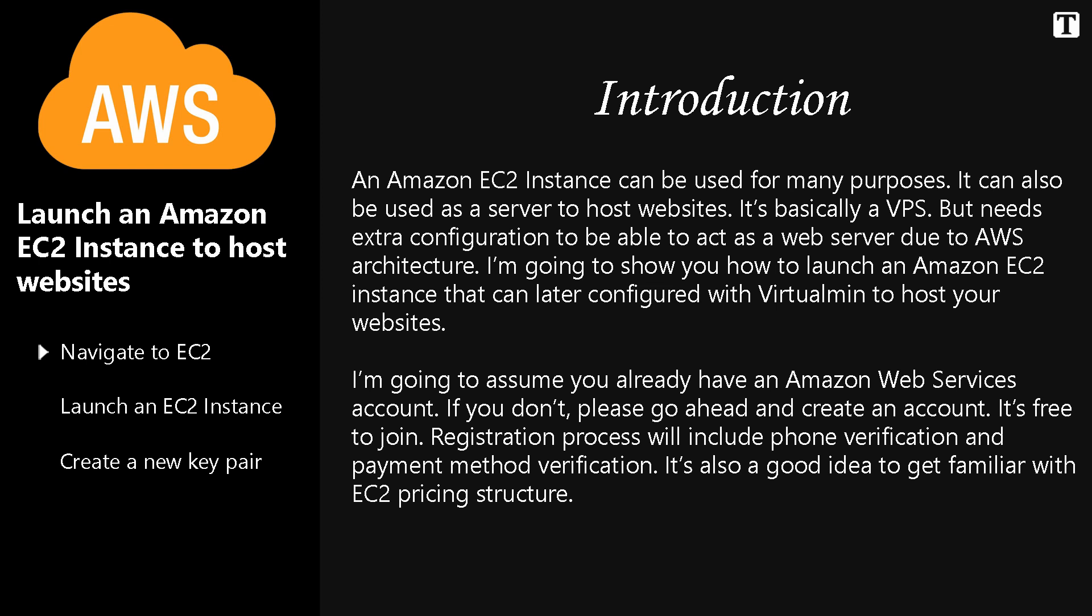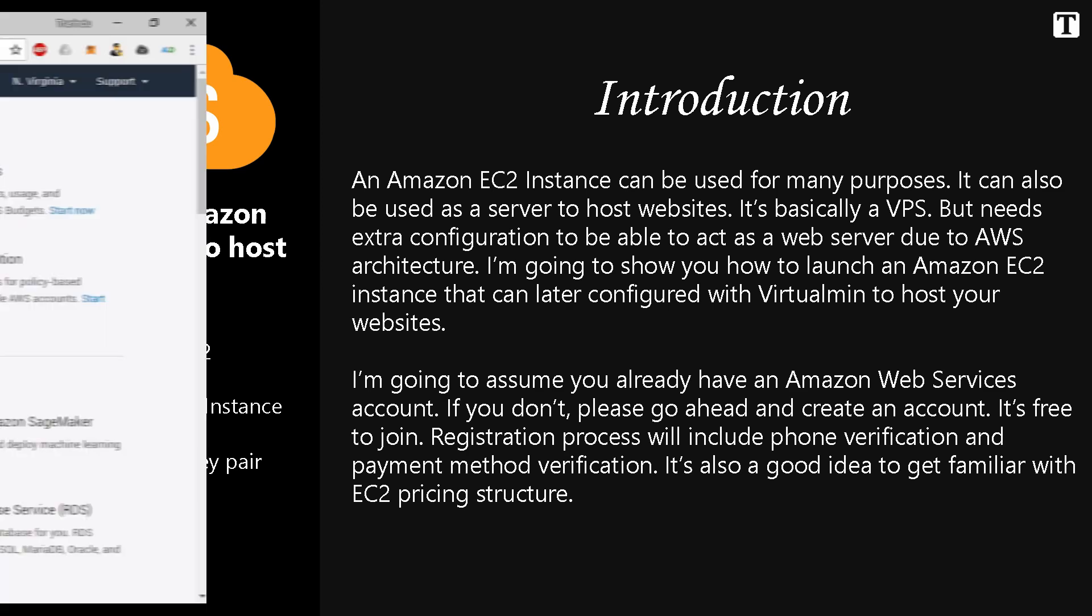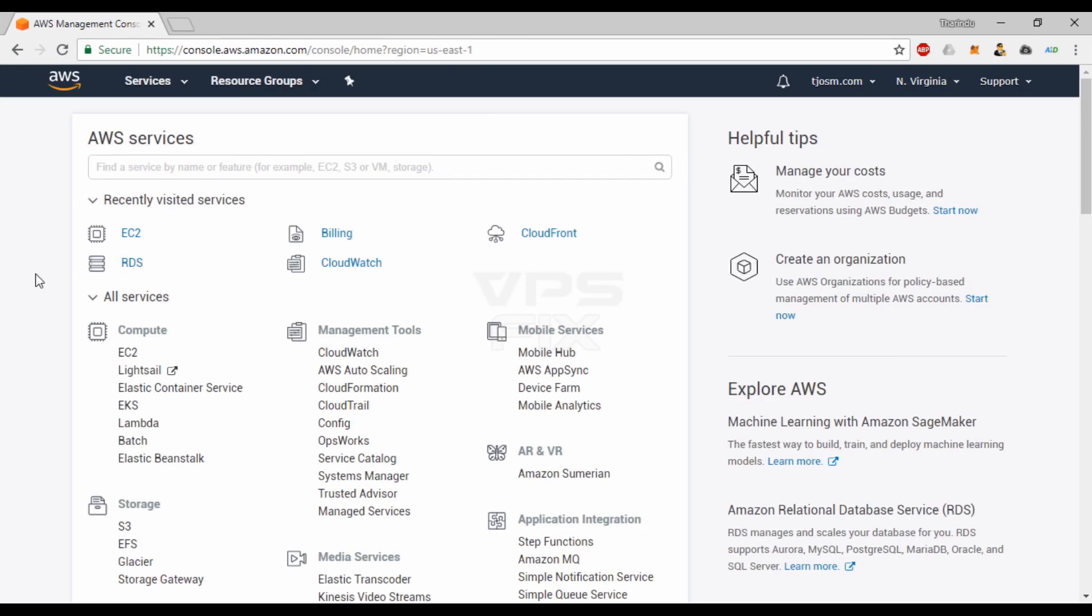I'm going to assume you already have an Amazon Web Services account. If you don't, please go ahead and create an account. It's free to join. Registration process will include phone verification and payment method verification. It's also a good idea to get familiar with EC2 pricing structure before you begin.